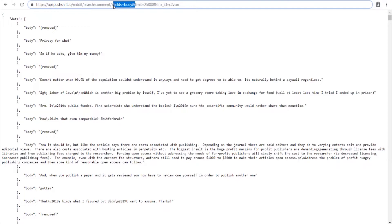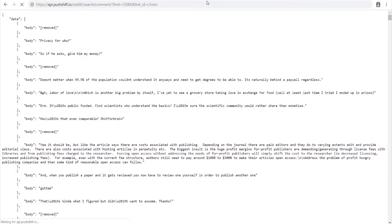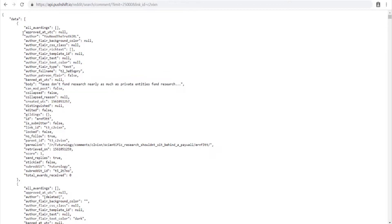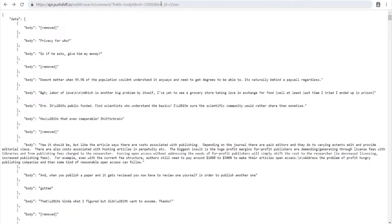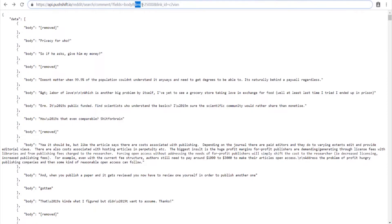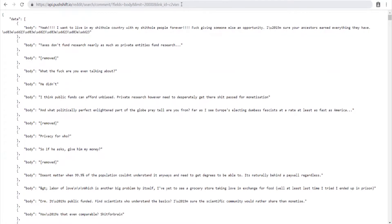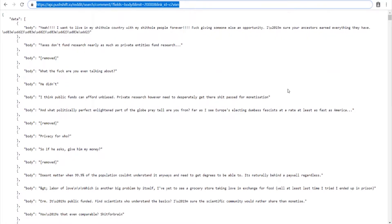If you search based on just the link ID you can see all the other data points available that you might want to use for other projects. But here we just want the body text. I also have a limit set — by default the max is 20,000 comments, which for most threads is plenty. So we'll set a limit of 20,000 and grab this as our base URL.